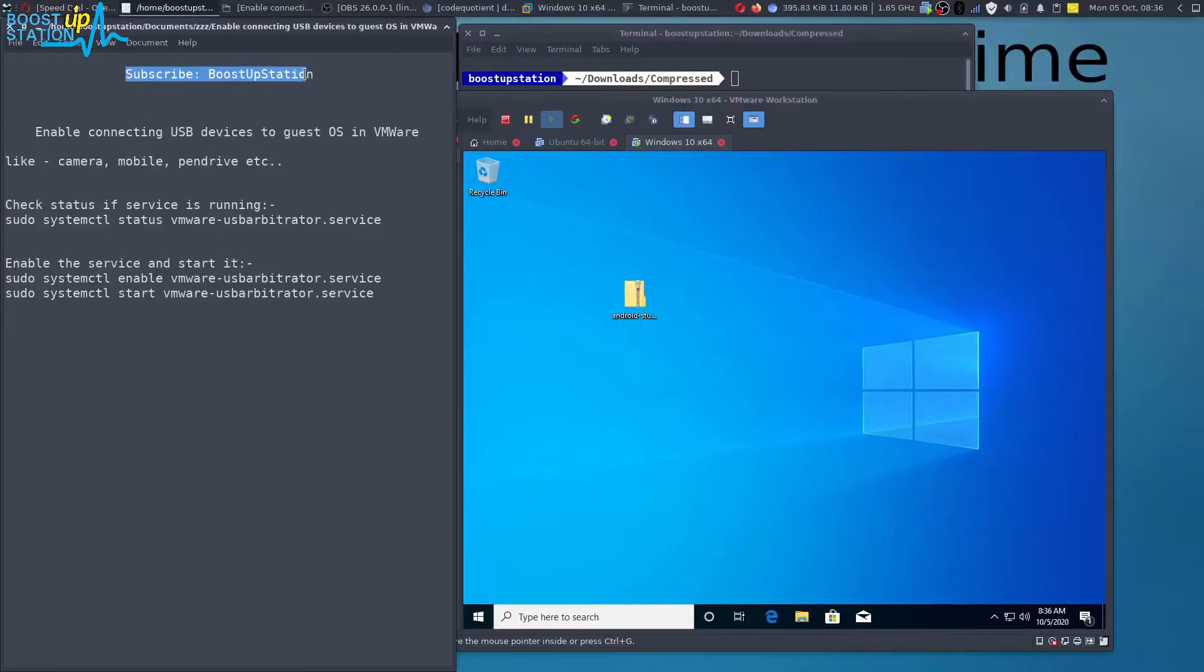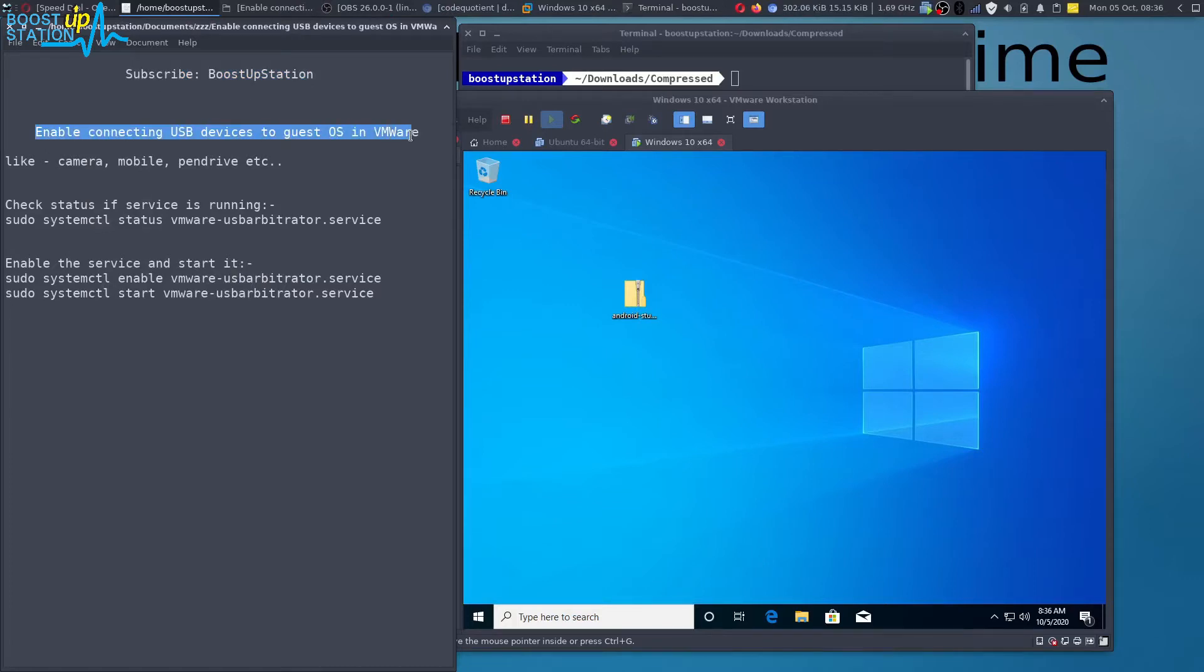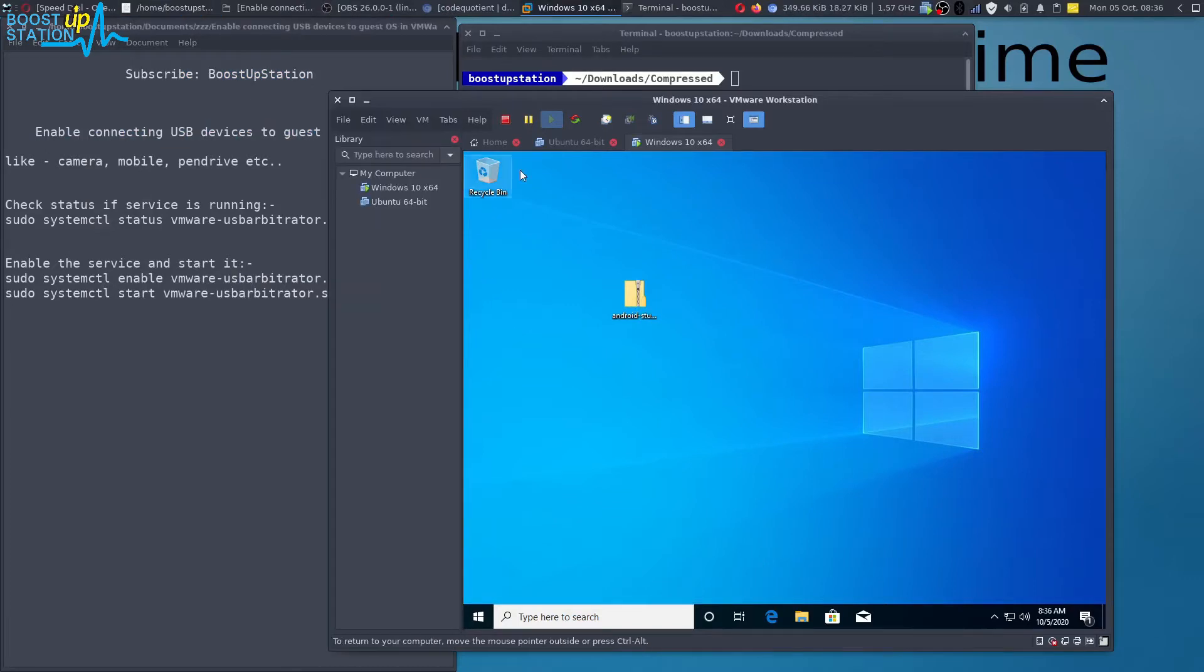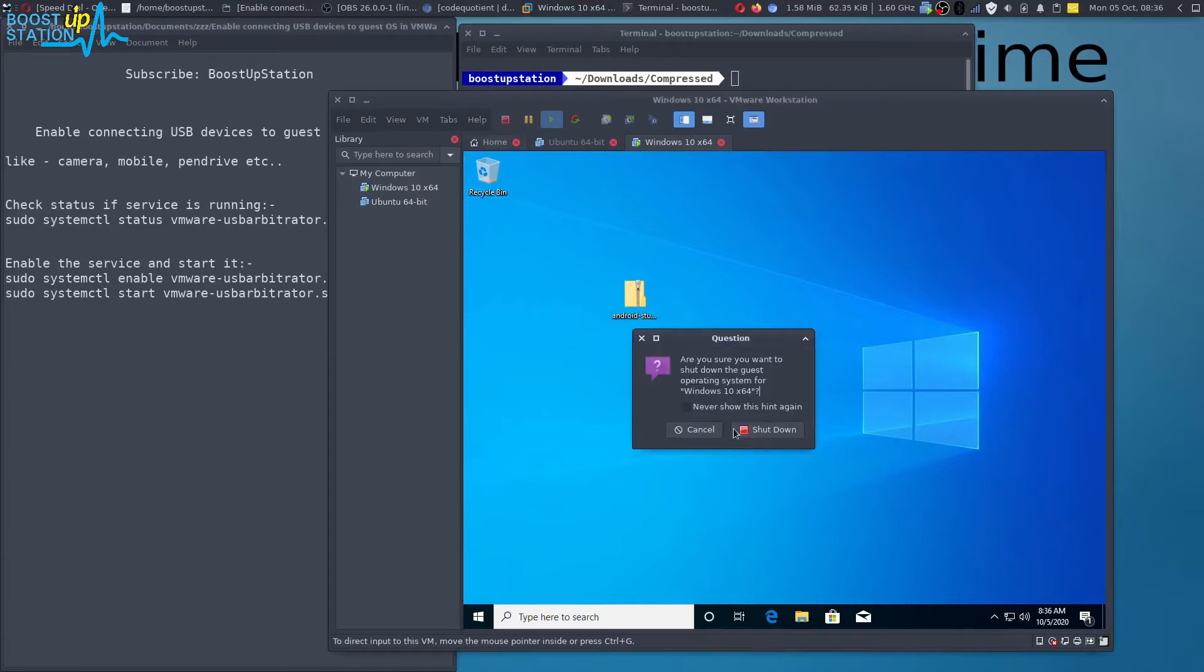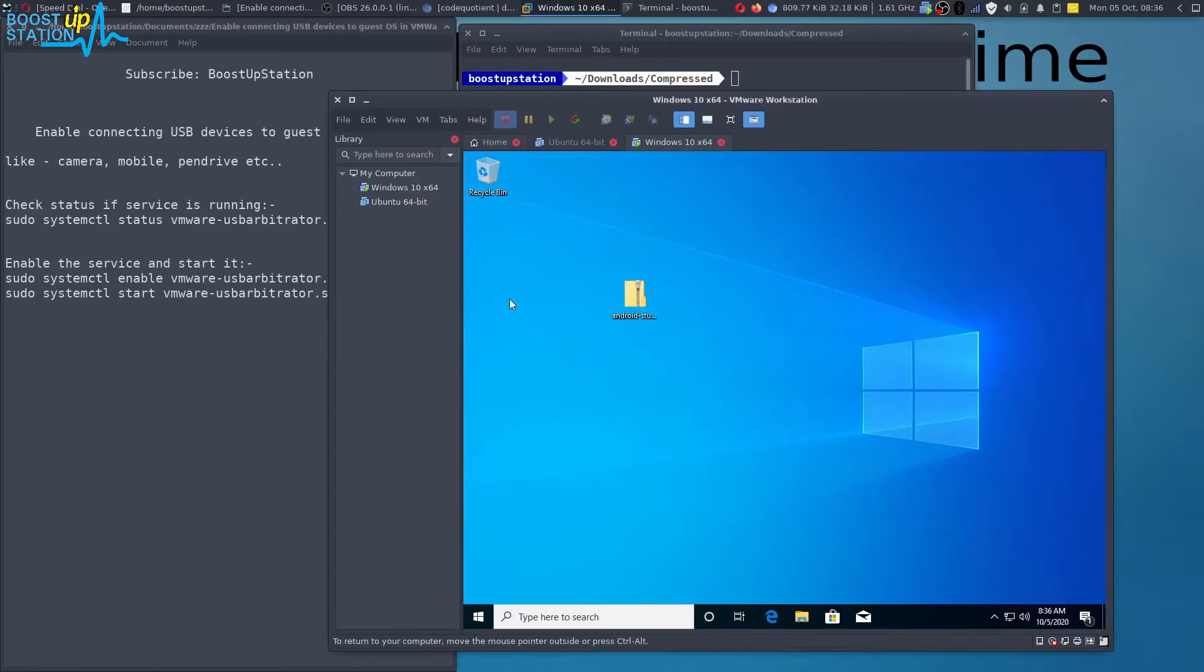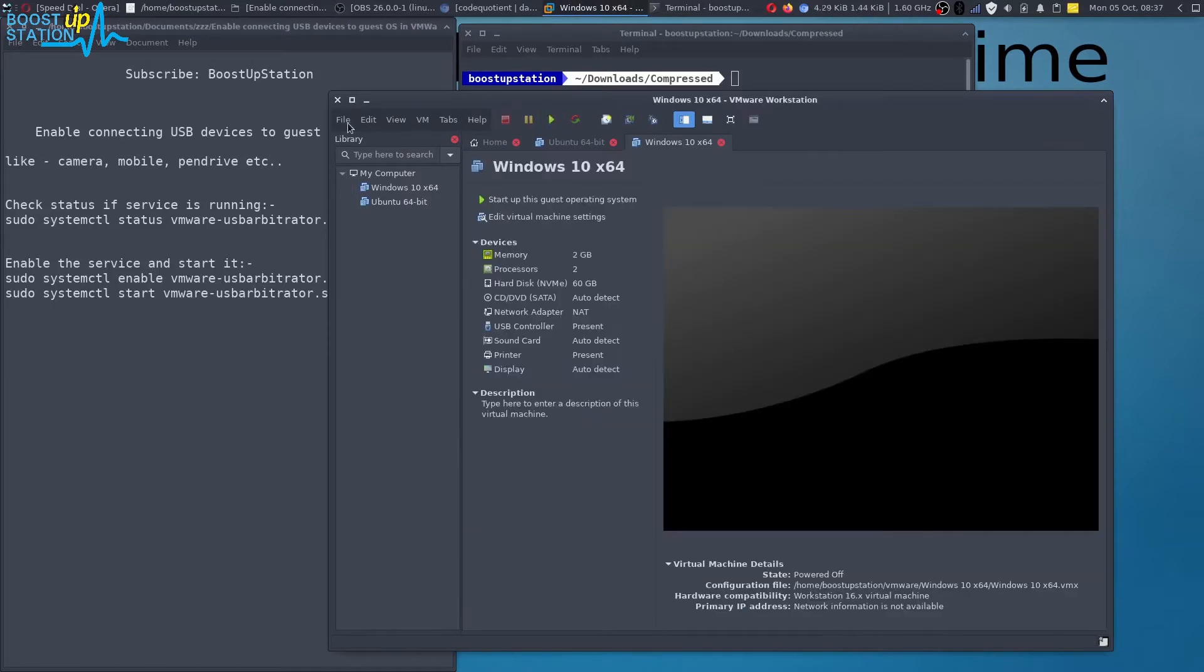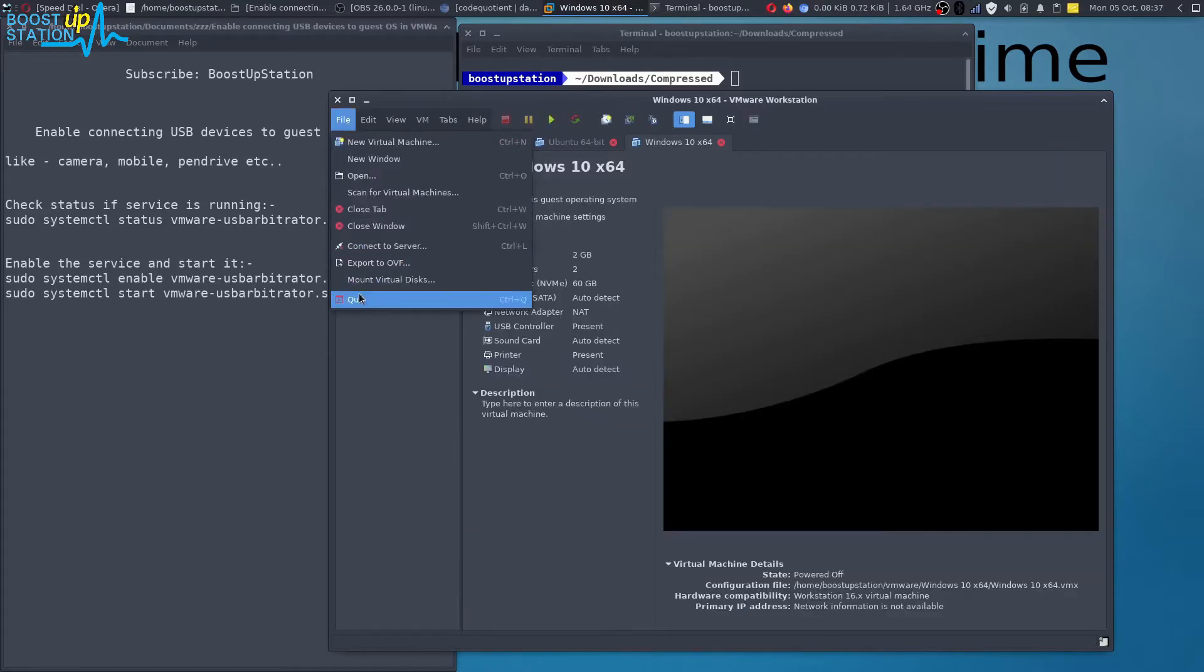Subscribe to Boost Up Station if you haven't. In this video we are going to connect USB devices to the guest operating system inside VMware. So first of all, shut down your virtual machine, and now quit VMware.